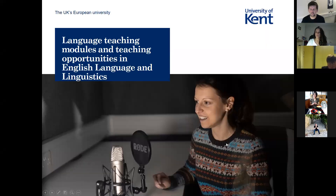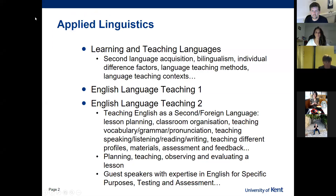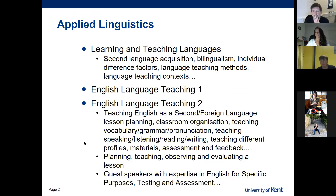My name is Gloria Chamorro and I'm a lecturer in Applied Linguistics. What I'm going to talk about are the modules we have within the BA in English Language and Linguistics that deal with language teaching and learning, and the opportunities we offer students. The area I teach in is called applied linguistics, which deals with applying linguistics to the real world — one of those applications being the teaching of foreign languages.